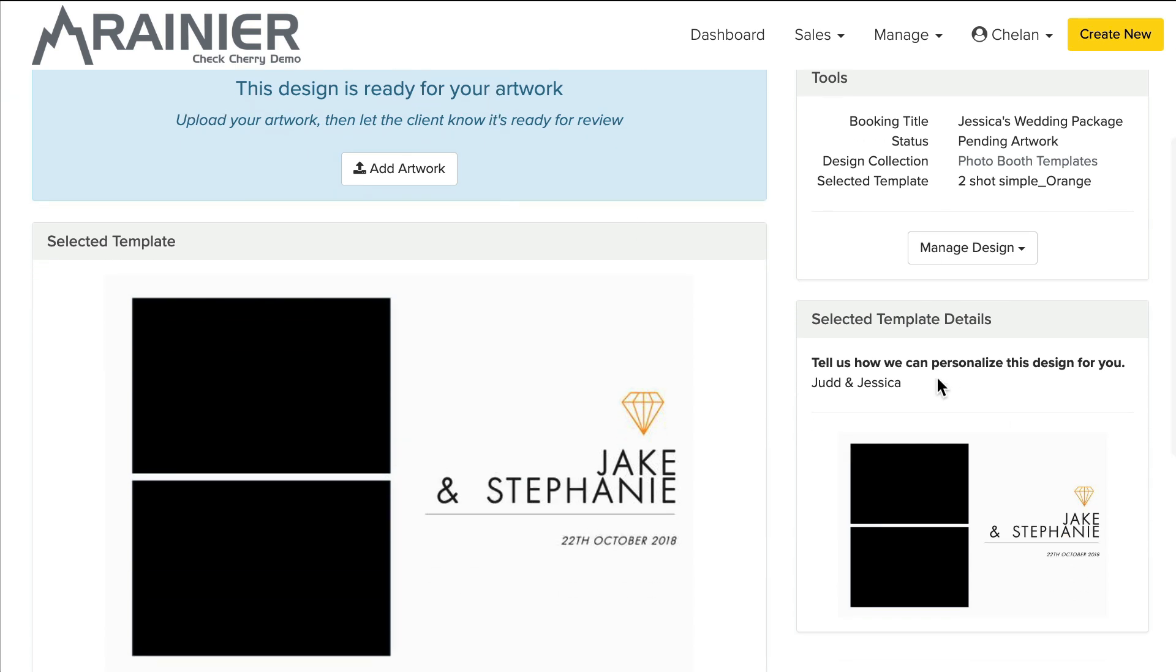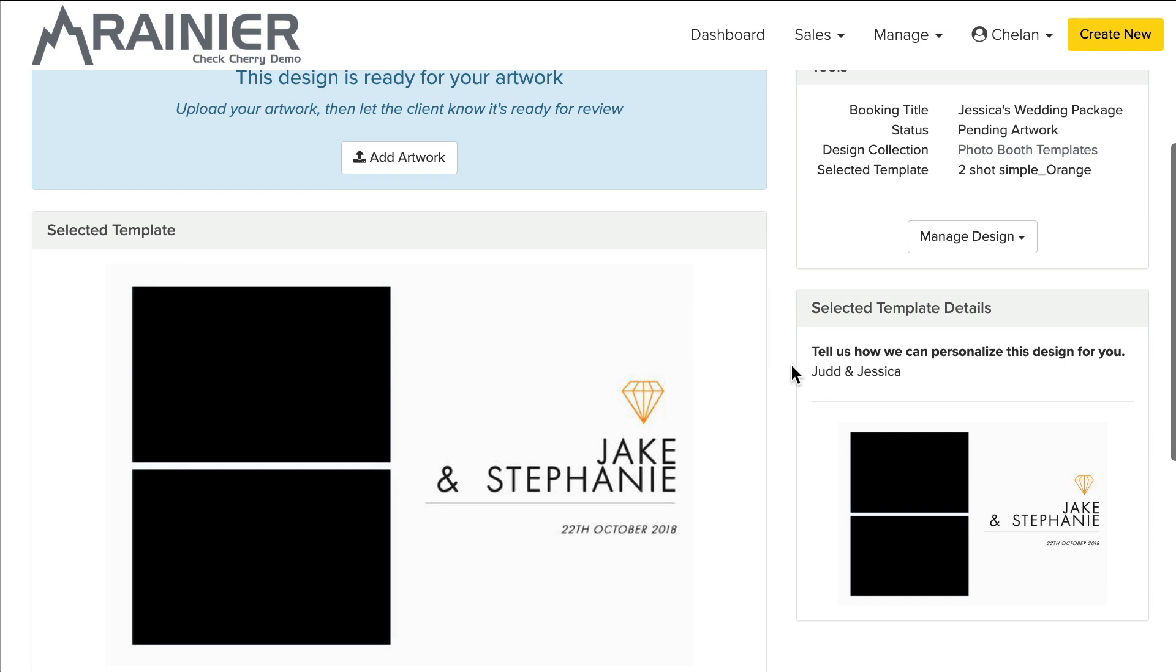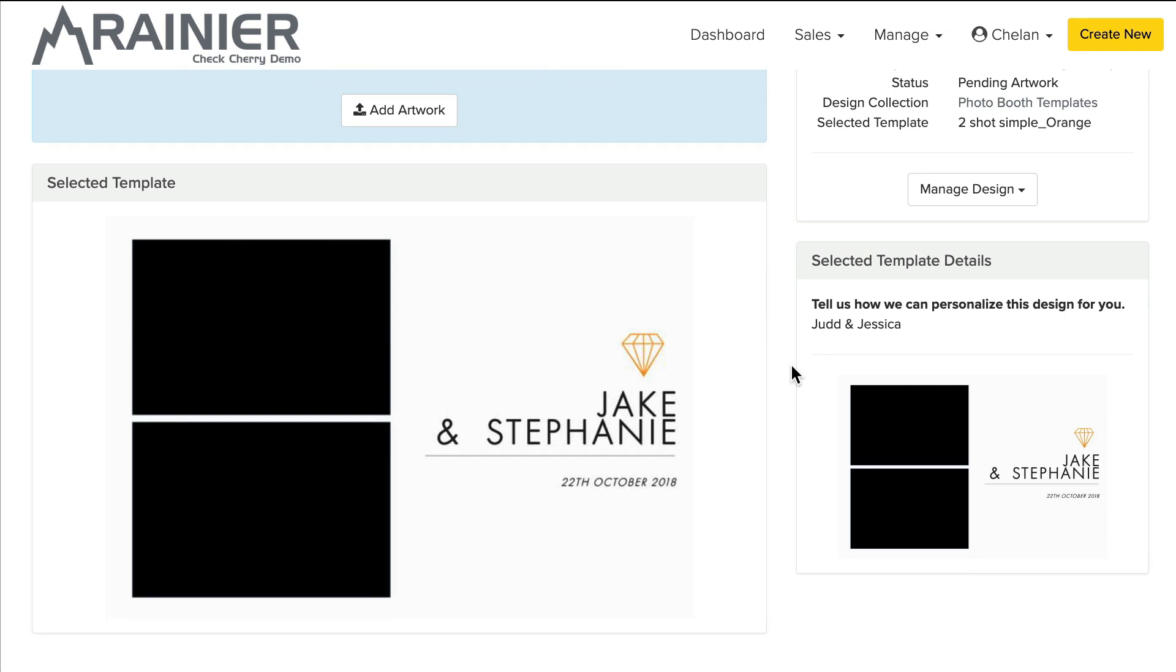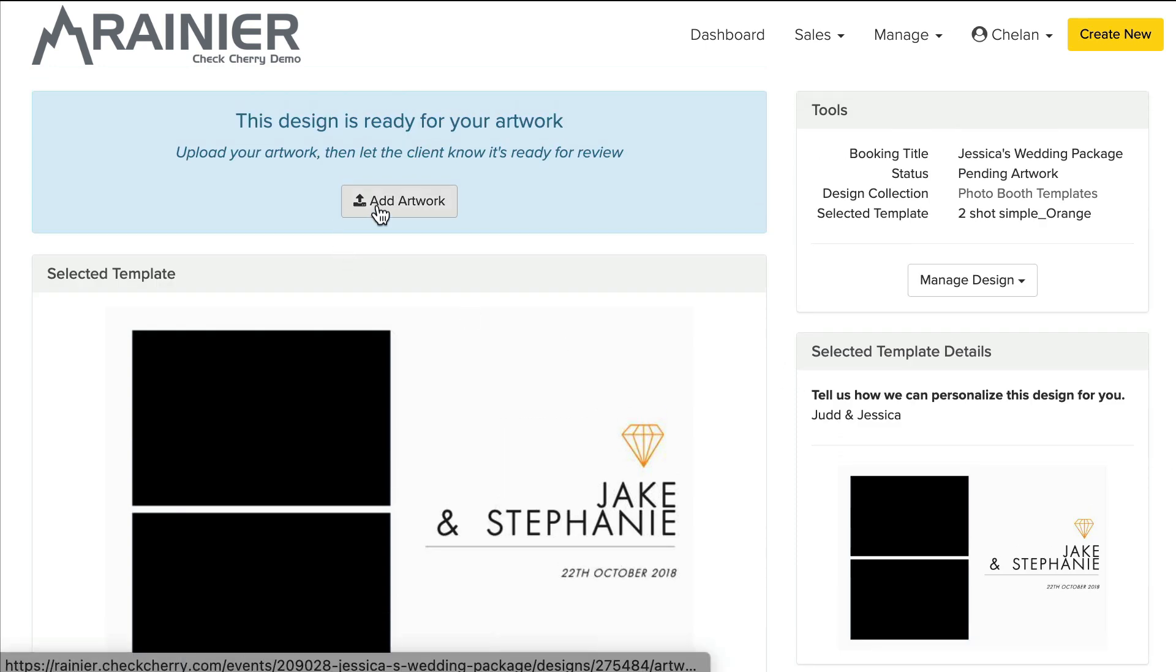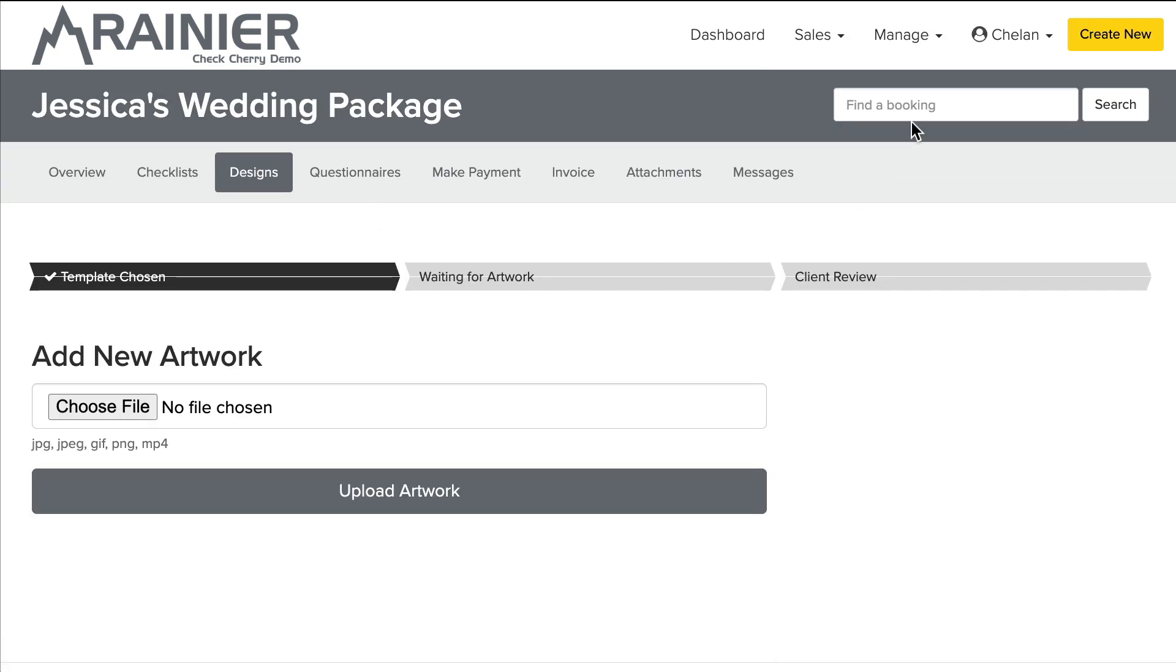And here is the information they provided me, Judd and Jessica. Again, you can ask a lot more questions, colors, all kinds of stuff, just trying to keep it simple for the video. And so presumably I then make those modifications in Photoshop or whatever program you're using to manage your designs and then I'm going to add an artwork version for them. And so let's go ahead and pick that file.